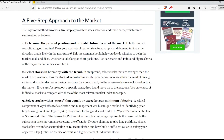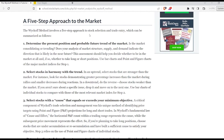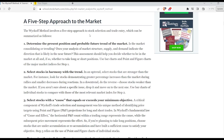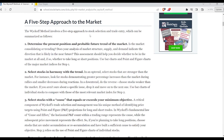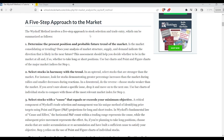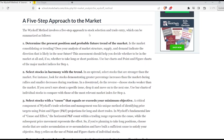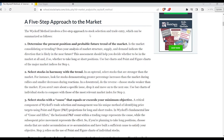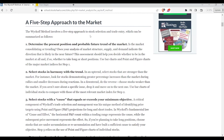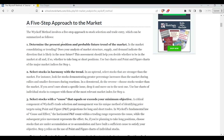He has a five-step approach to the market. Not everything is going to be useful 100-plus years later — some of the edge has been phased out — but we're going to look at it because we are students to the market. We want to learn from the guys who have walked our steps before and accomplished so much more. Step one: determine the present position and probable future trend of the market.